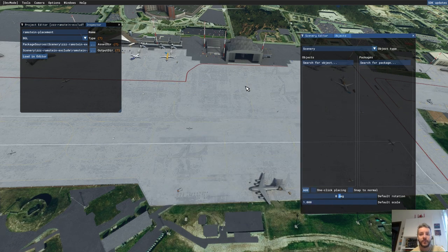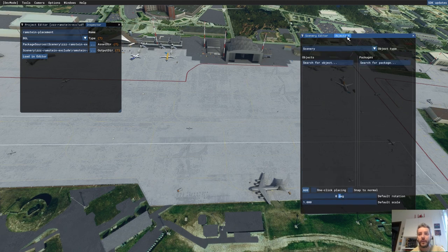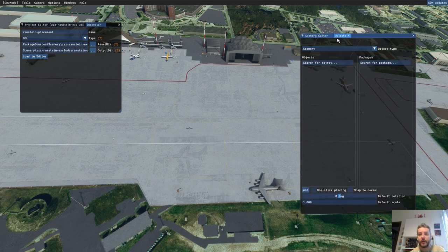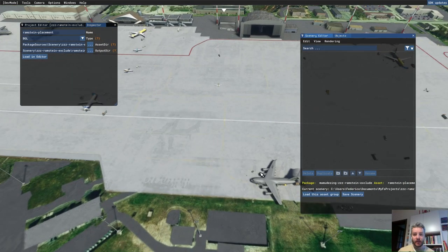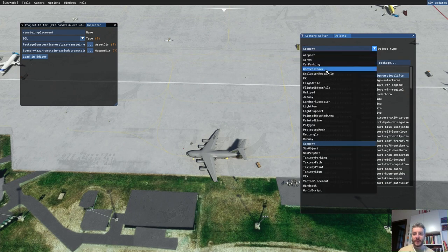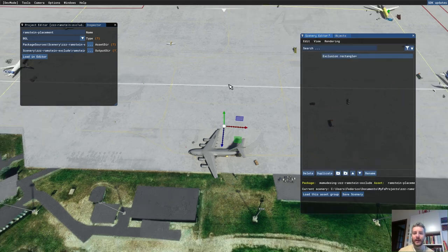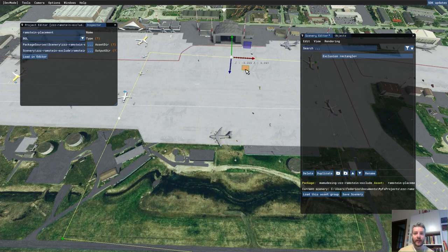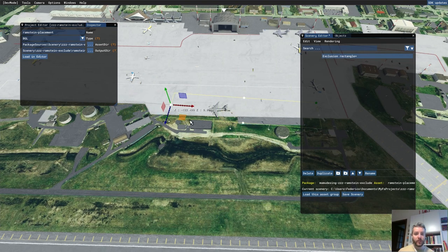We don't need the material editor. Don't worry about this error. Now you have to open the Objects window if you haven't already — click View, then Objects. The object window will appear and you can drag it into the scenery editor. Zoom in, go to Objects, select the Exclusion Rectangle object, and press Add. Back in the scenery editor you can see we now have this giant rectangle which we can resize to fit the object we want to exclude.